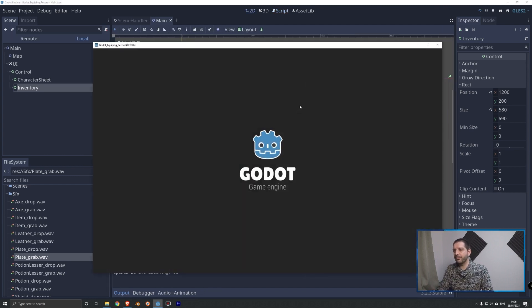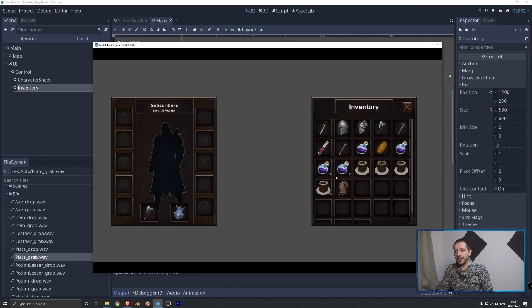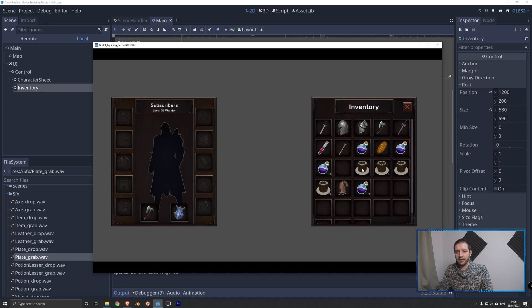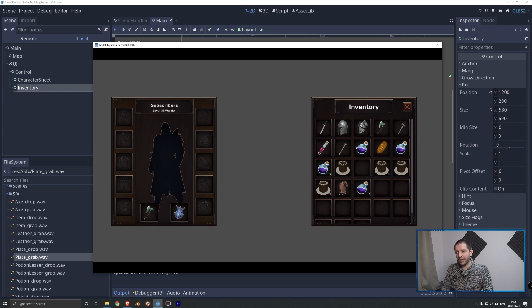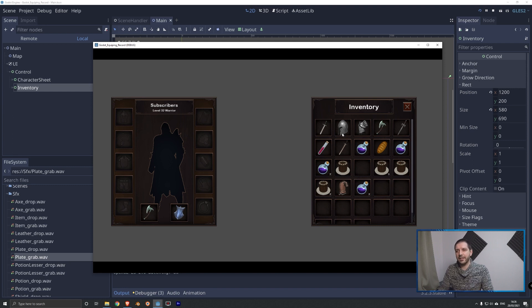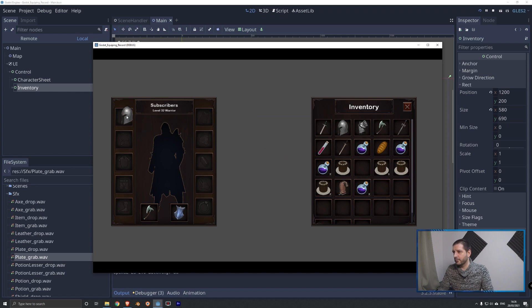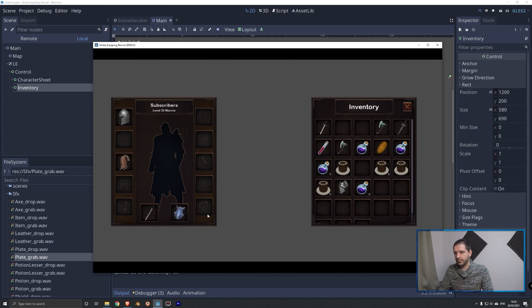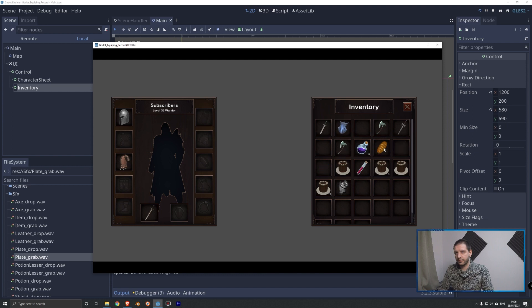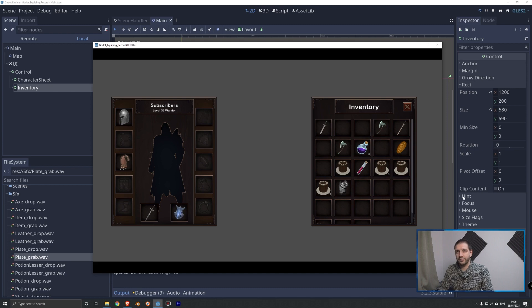Now when we play the game, we can move around items. As you can hear, I've got the sound pretty loud so that you can hear it. As I move around these items, you can hear how the sounds play when I grab and drop these items in. Pretty good if you ask me.